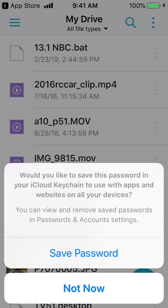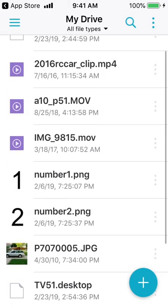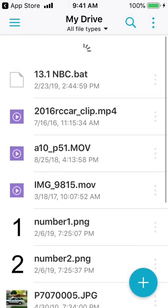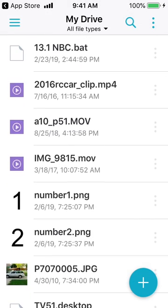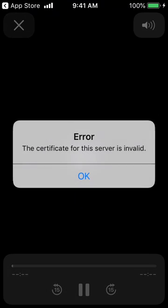Once you've done that, you can hit login and it'll ask if you want to save your password — I'm going to say not now. This should show all the files on your Synology Drive, so you can open these up. When I try and open a movie, I get a certificate is invalid error.